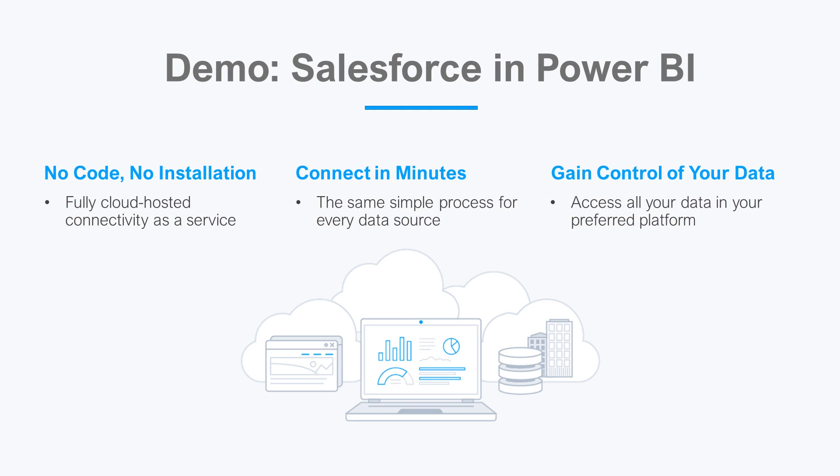Let's say I want to view data in the Power BI service, but my relevant data is in Salesforce. There is limited native support between Salesforce and the Power BI service, and that's where SeeData Connect Cloud steps in.